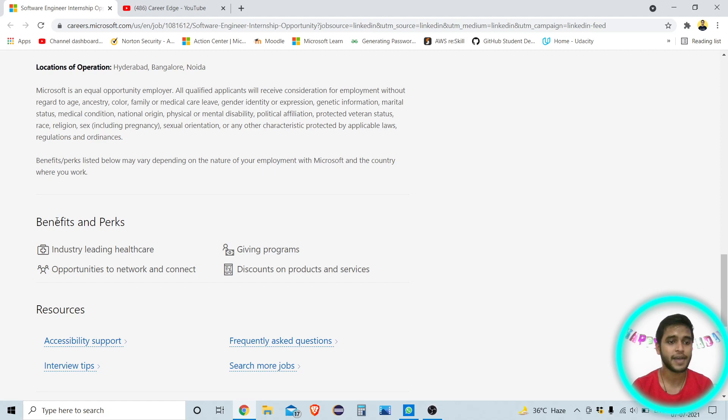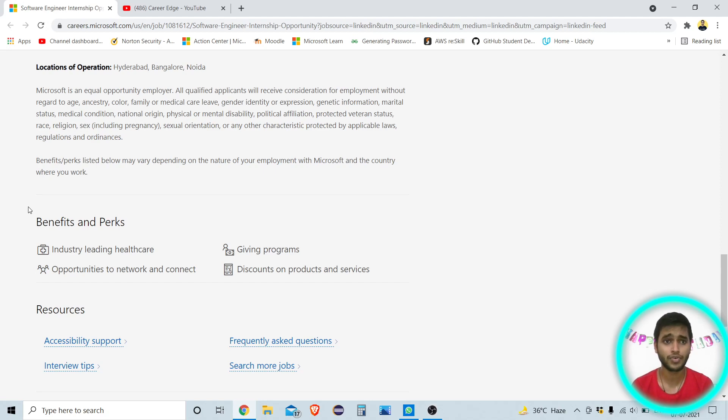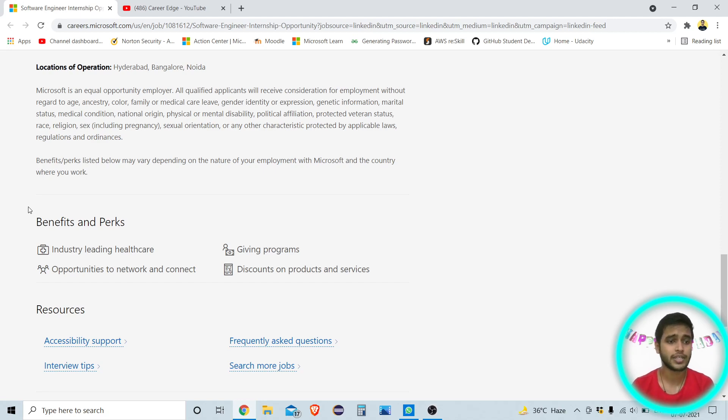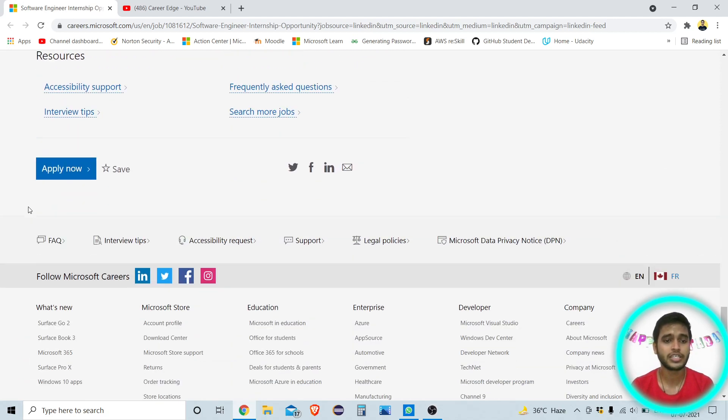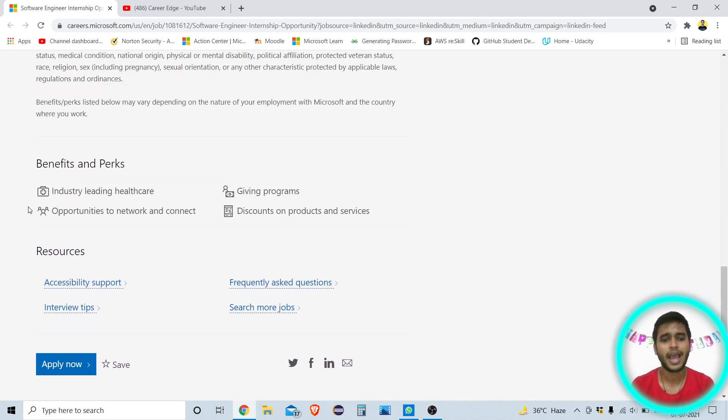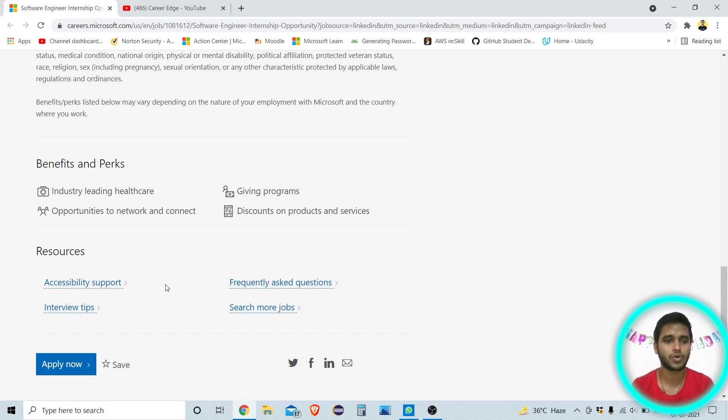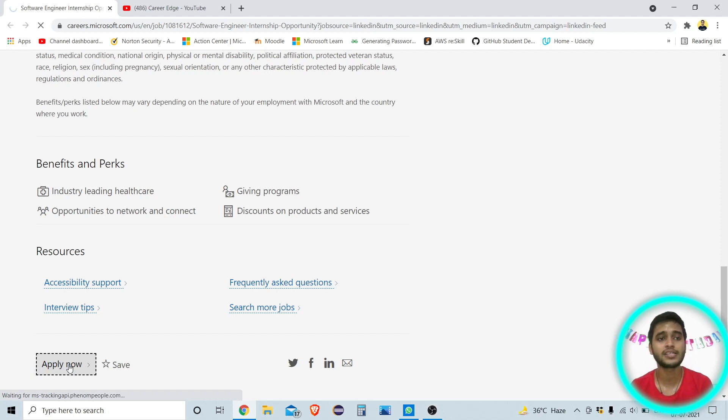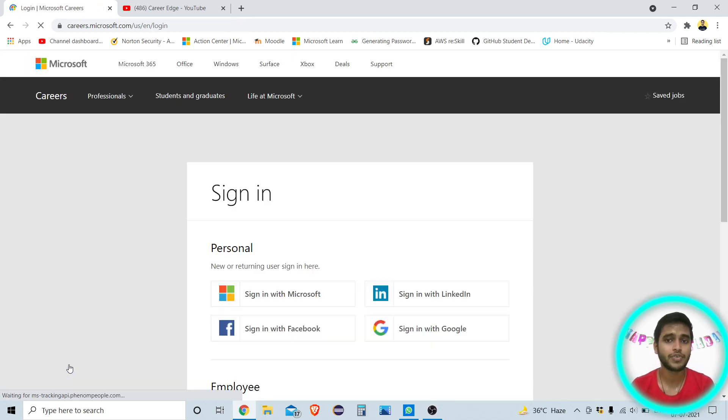Next thing is benefits and perks of this internship. So industry leading healthcare provided by Microsoft, giving programs means you also get some stipend. And if you do any internship for Microsoft, Google and Amazon, so you have a very good stipend. So that's also a thing. Opportunities to network and connect and also discount on products and services provided by Microsoft. So how to apply for this internship? And if you have any questions related to this, you can go through this frequently asked questions section. Your all doubts will be resolved. And if you want to apply for this, here there is a button of apply now, just tap on this and you need to log in.